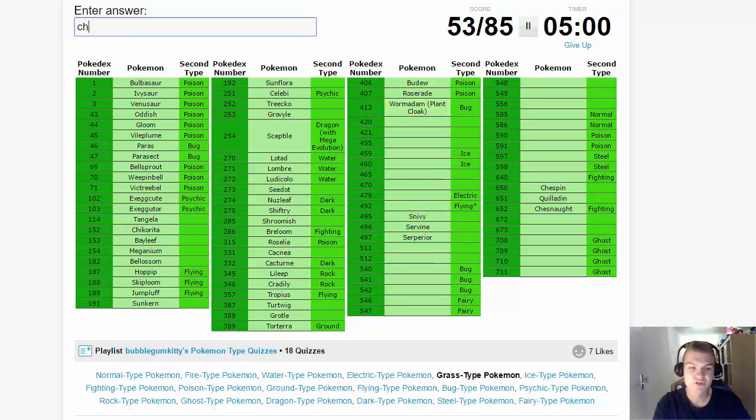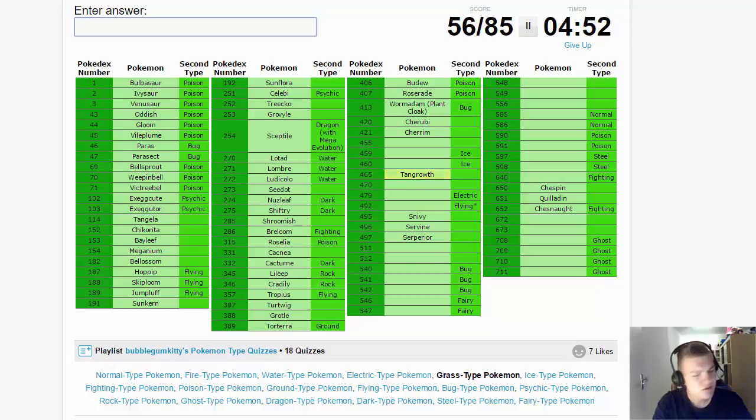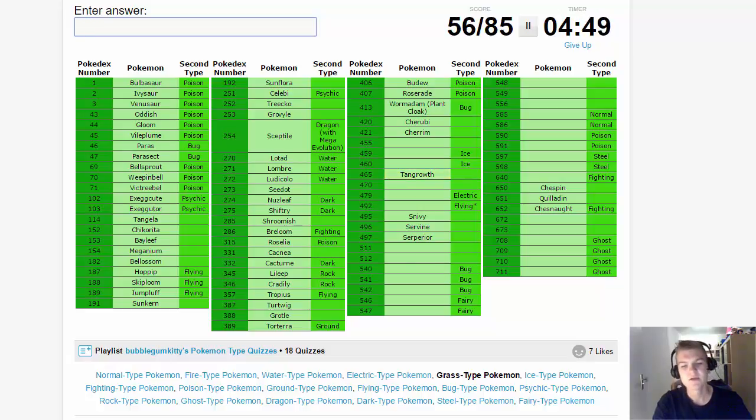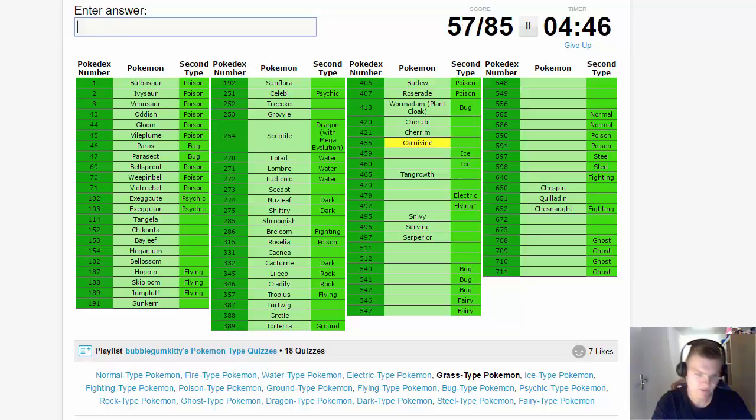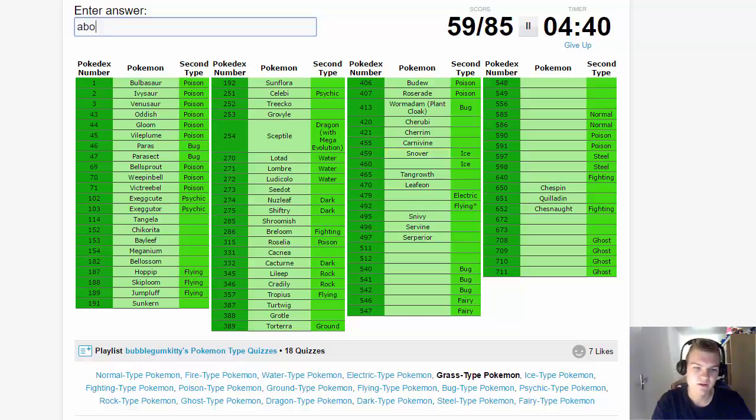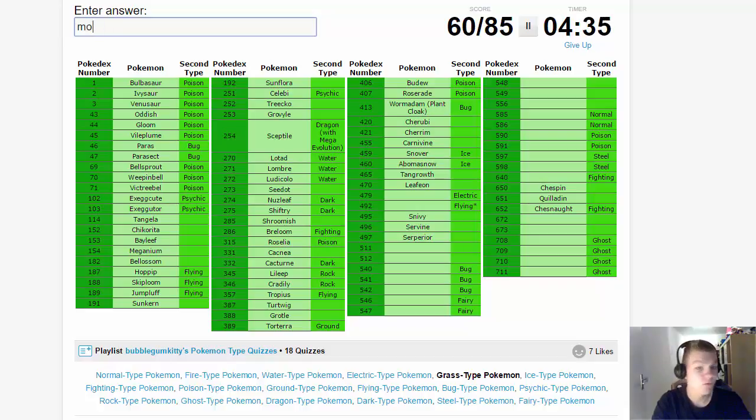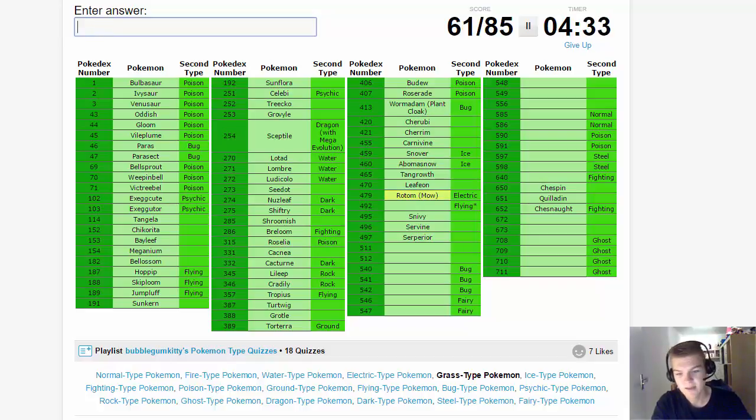We have Cherubi and Cherrim, of course, moving on to generation four already. 455 is going to be Tangrowth - no, not Tangrowth, it's going to be... Carnivine, there we go. Then we have Leafeon, and Snover and Abomasnow. I couldn't think of Snover's name for a second there.